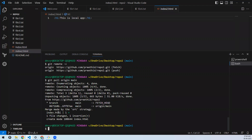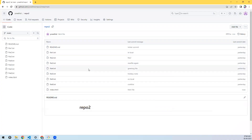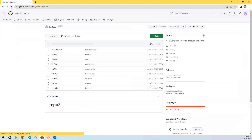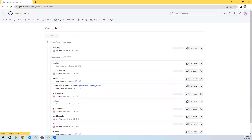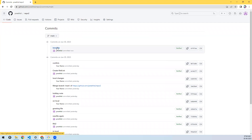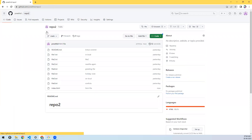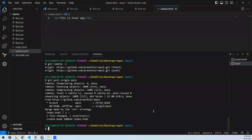Pull is like merging changes from remote to local — no conflicts, everything is fine. Earlier there were 12 commits. I've pulled and now let's push. Since I have the latest code, push should work successfully. Let's see — index2 should be there on remote.